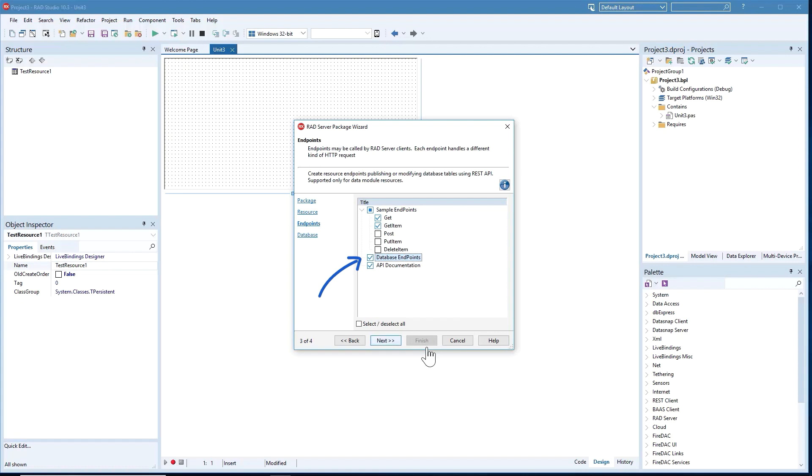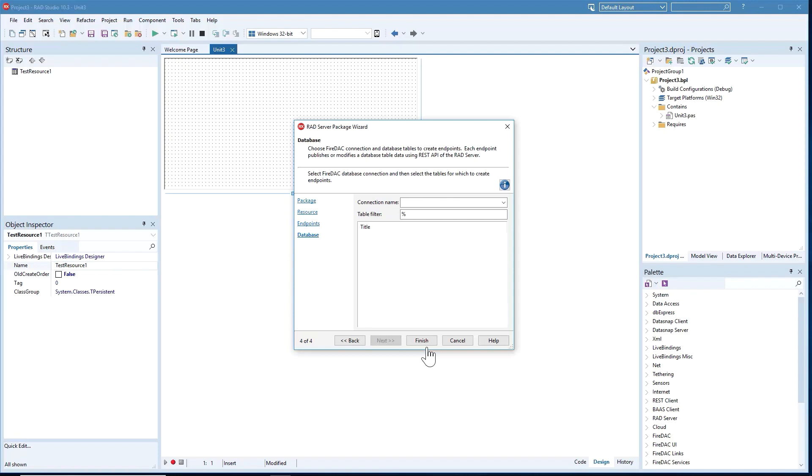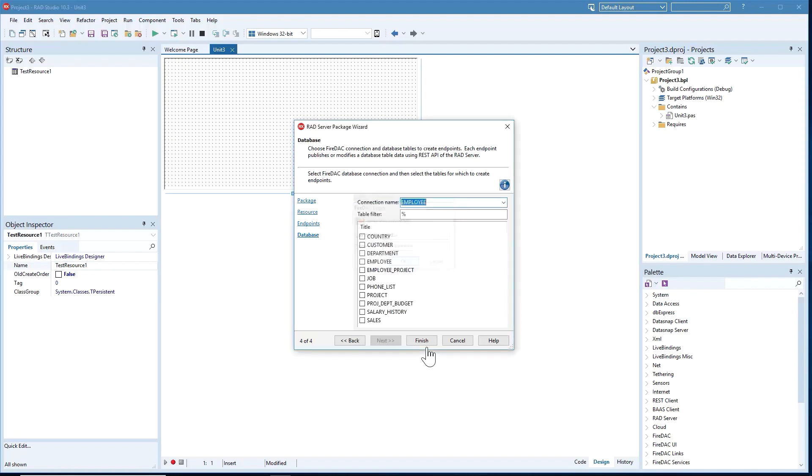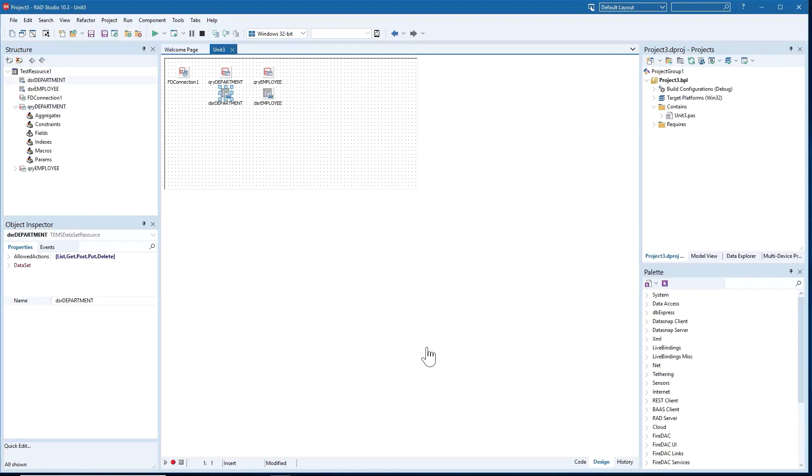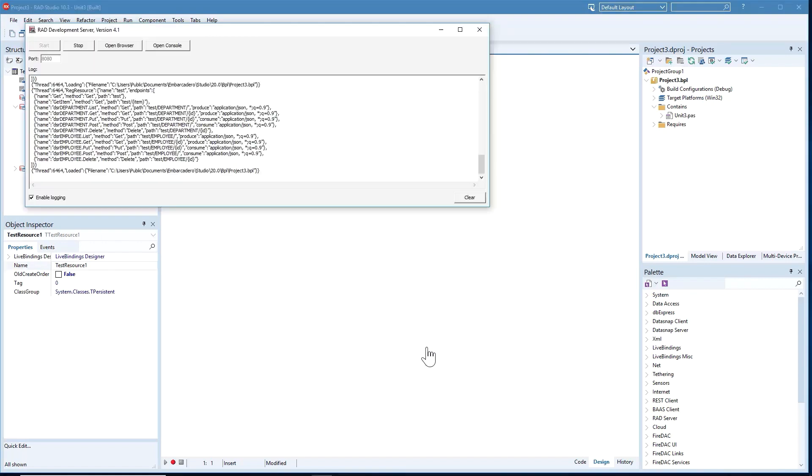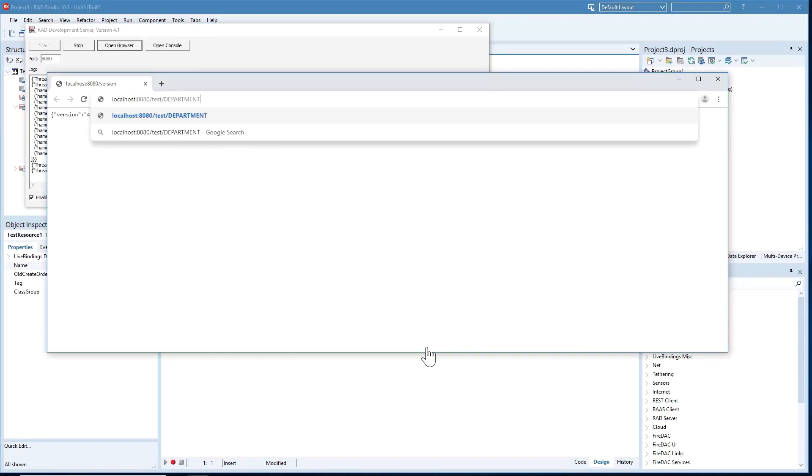Also new in 10.3.2 for RAD Server is automatic FireDAC database mapping. You will now see an option in the wizard to simplify the implementation of endpoints based on database queries. For each selected table, the wizard will add an FD query and an EMS Dataset resource component to the data module.